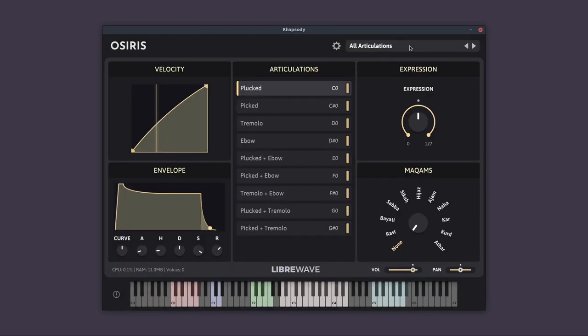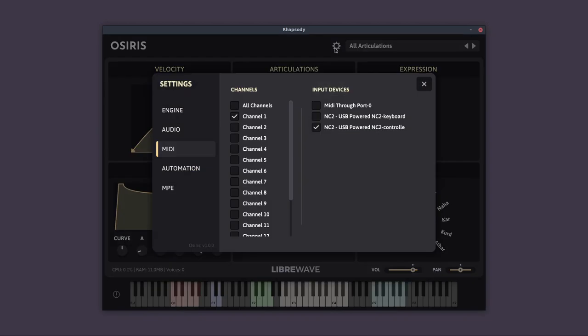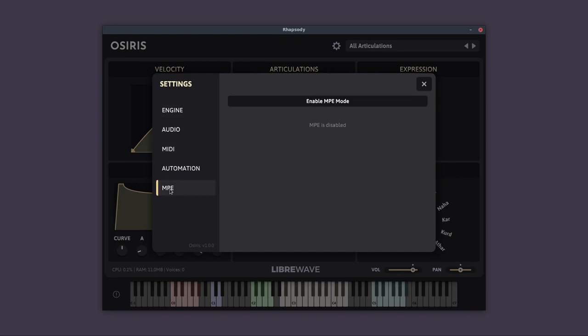As I say is one of the first Rhapsody instruments to feature MPE. So if you have an MPE controller, such as a Roli Seaboard, you can make use of this. So you go to the settings page by clicking the cog icon, go down to MPE, and click Enable MPE Mode, then click Add MPE Modulation, and you can choose one of the various modulators that are available.